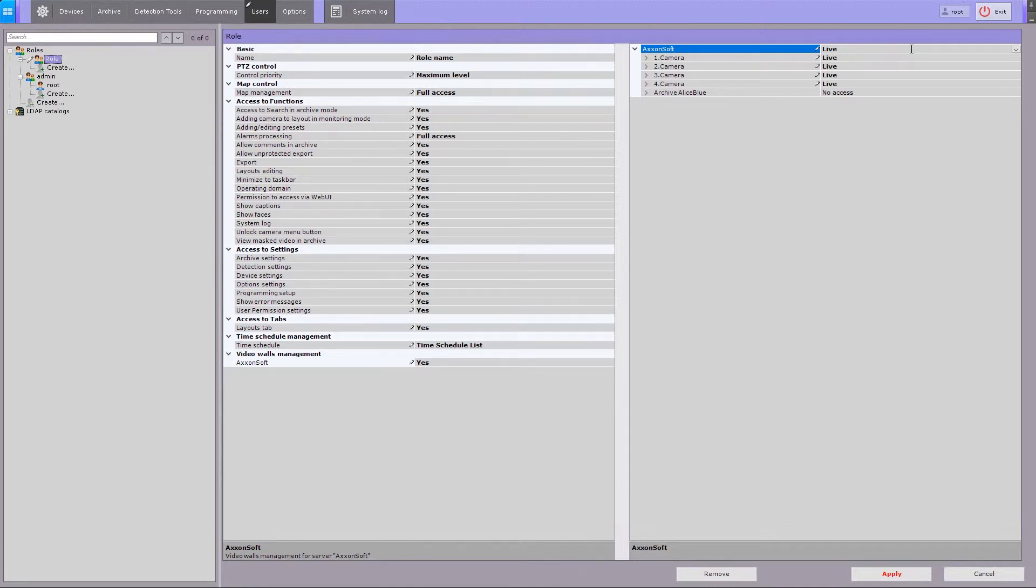At the live level, live video from the camera can be viewed whether armed or disarmed. Playback mode is not available. The live and archive level adds permission to playback mode.